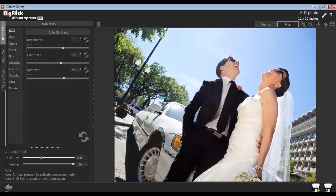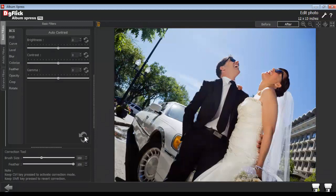You will find the correction tool in every option. Or, you can use the Reset All button to reset the changes.